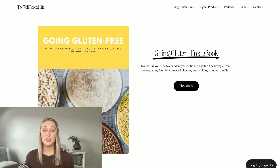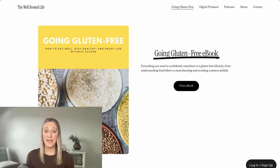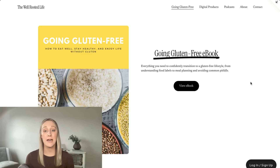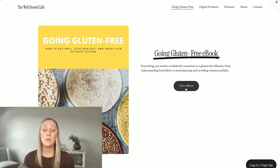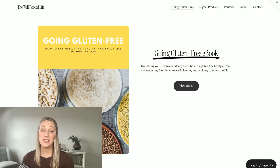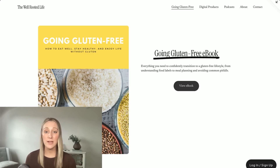Each product should have its own page where customers can view or download the product. This is where you'll add your PDF file, your Canva template link, or your public view link that you created.